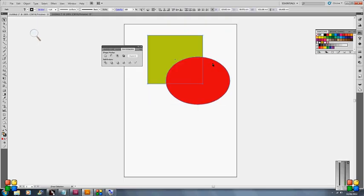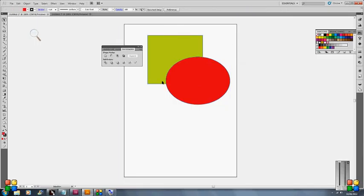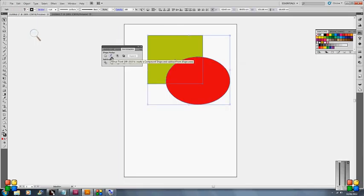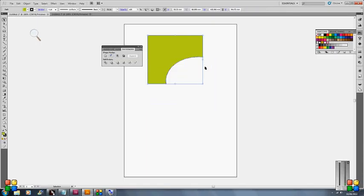So I'll just undo that. And if I just move along we've got the minus front, so again the object that's at the front, when I click on this one it will just delete from that path for us.